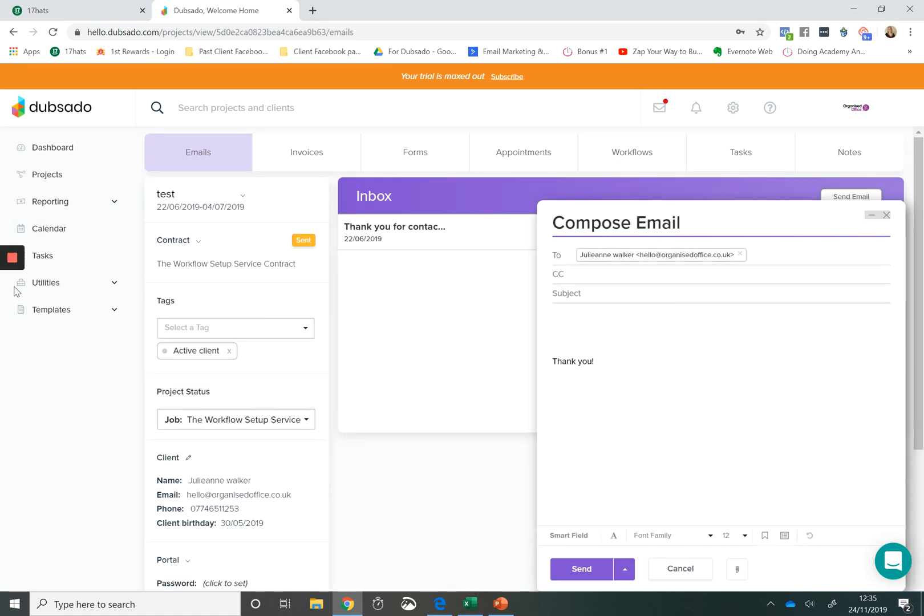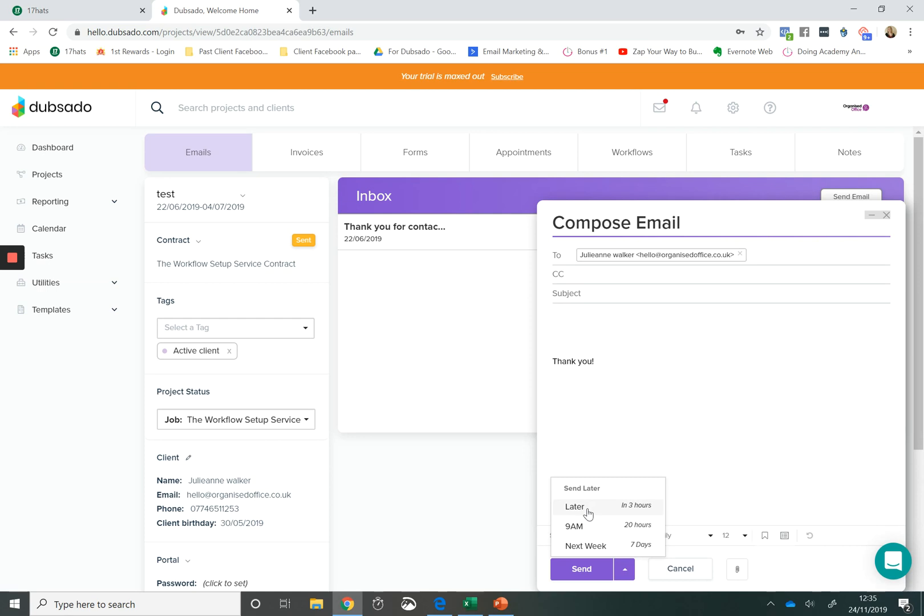I also prefer to schedule manual emails in 17 Hats because within Dubsado, you can schedule manual emails, but you are limited to three options. So you can send later, which is sending something in three hours time. You can send at 9am or you can send next week. That's just a little bit too restrictive for me.